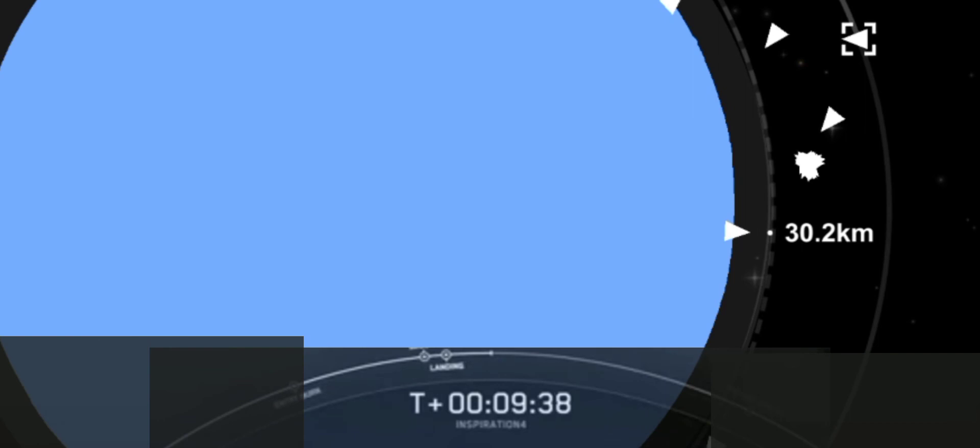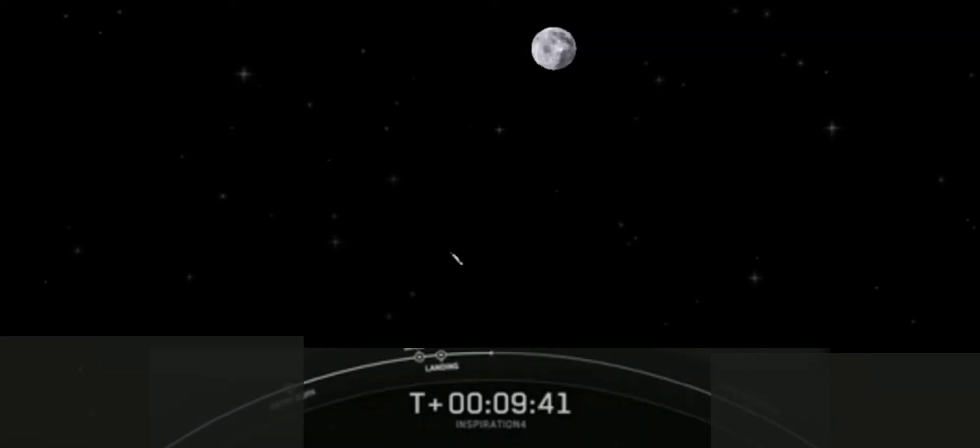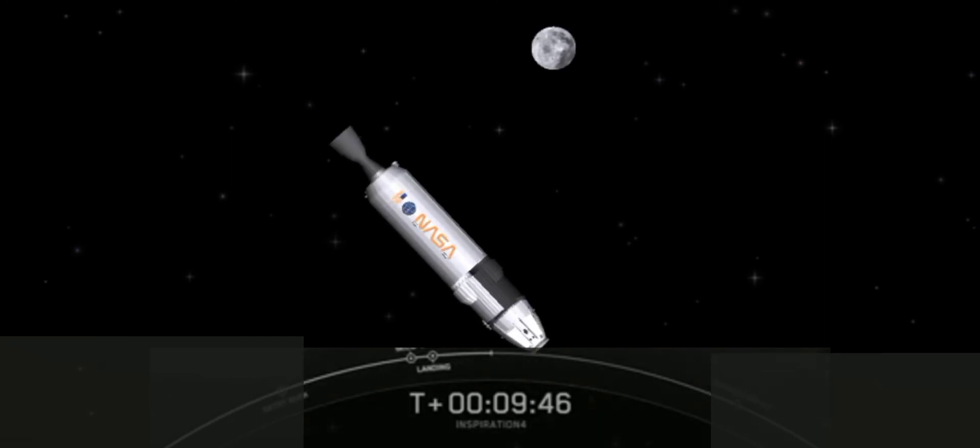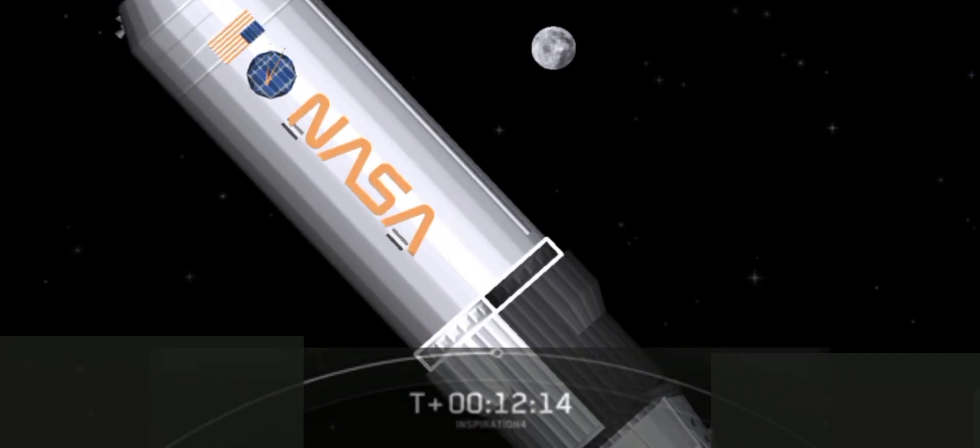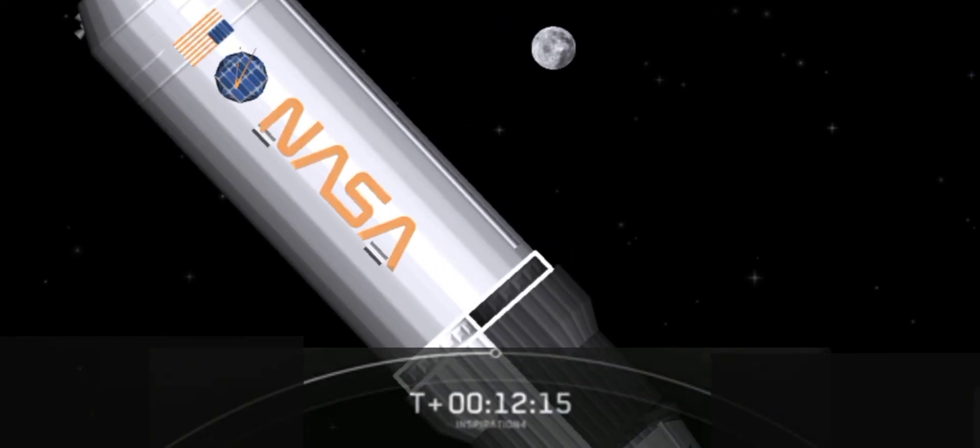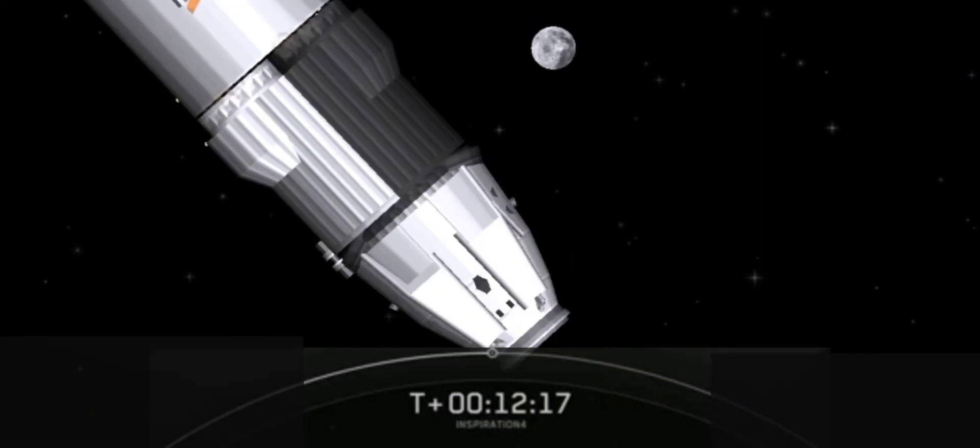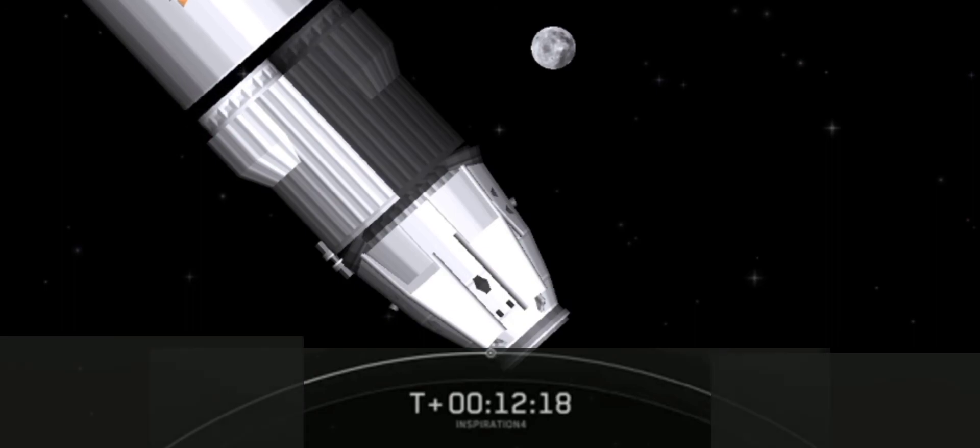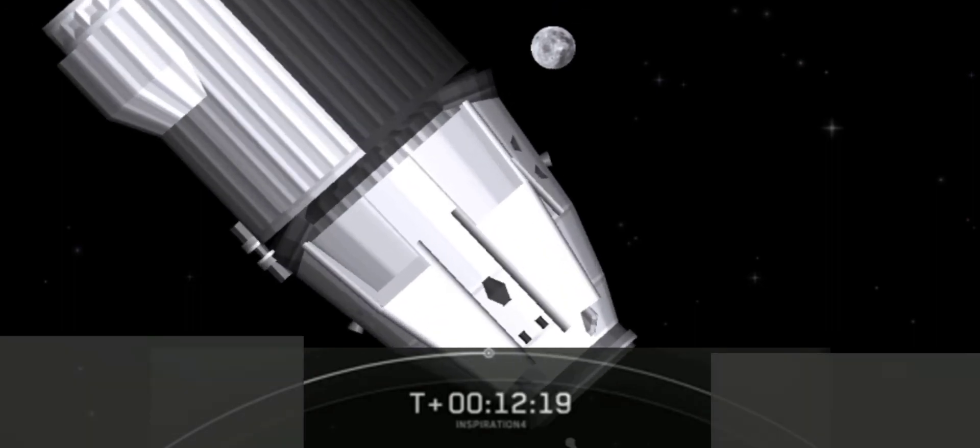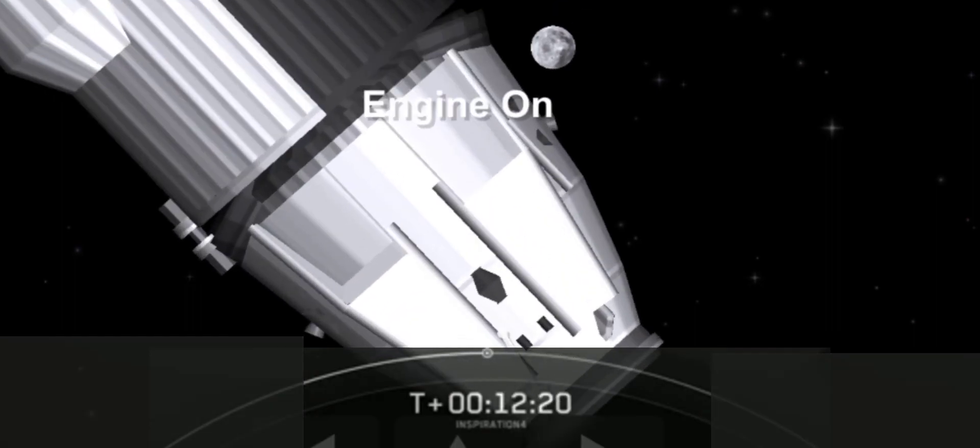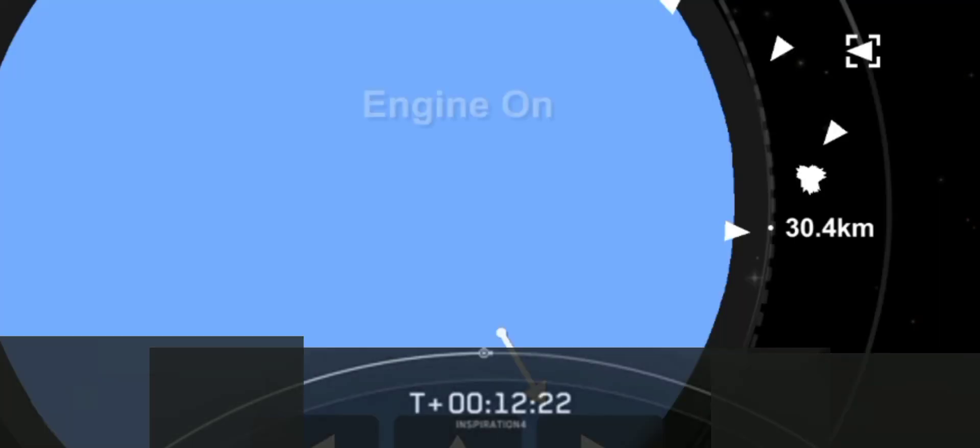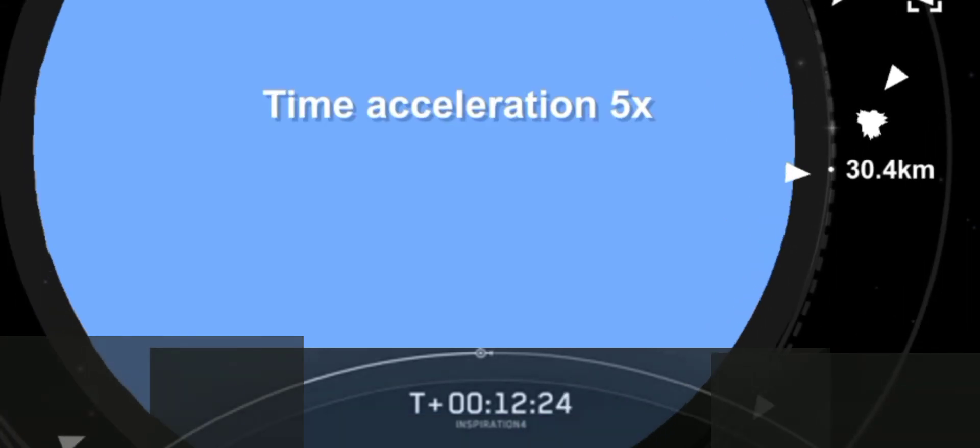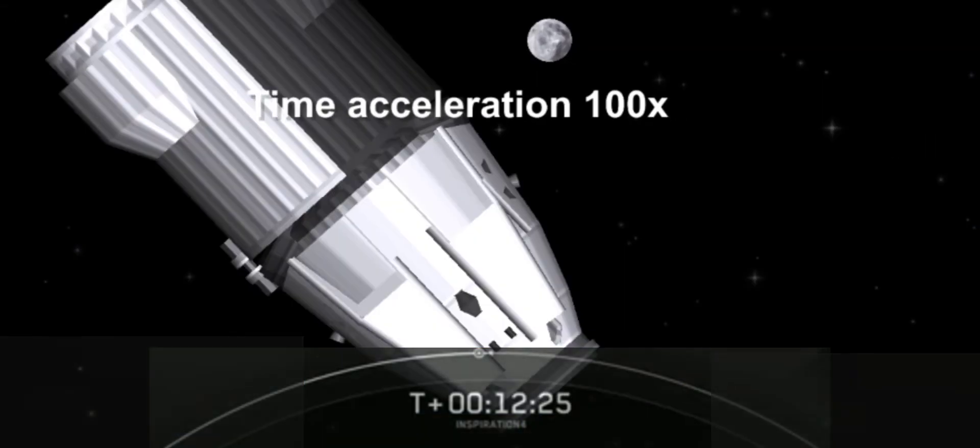It's pretty incredible. Stage one landing is confirmed. Dragon SpaceX, nominal orbit insertion. And you can hear that they are now in orbit around Earth. And we're looking for Dragon separation. So that is the Dragon separating from the Falcon 9 second stage. Thank you.